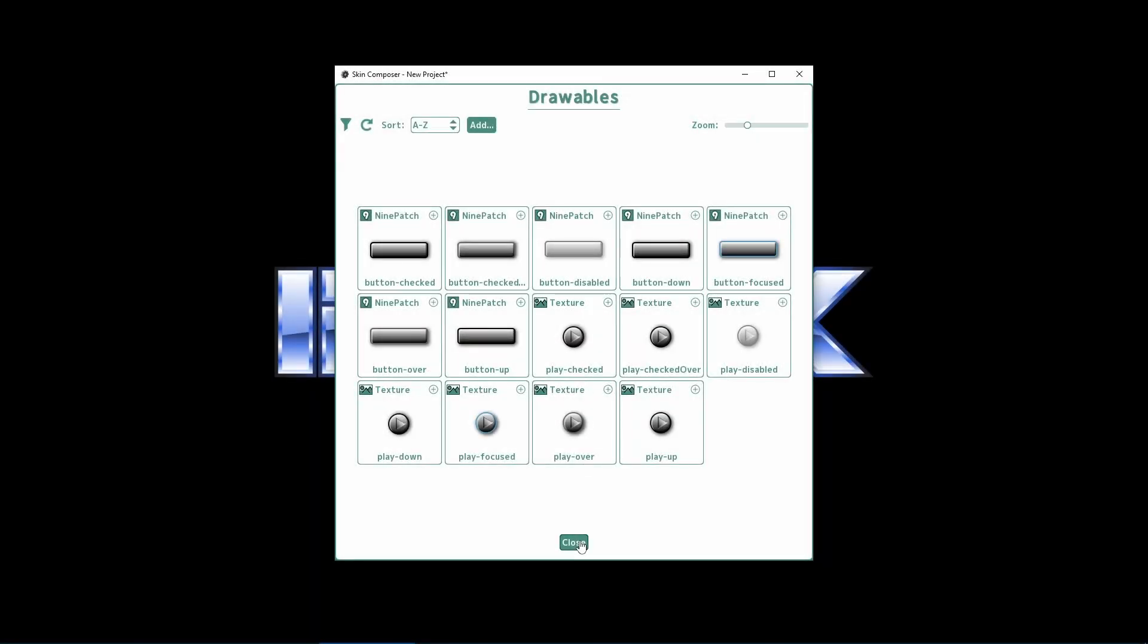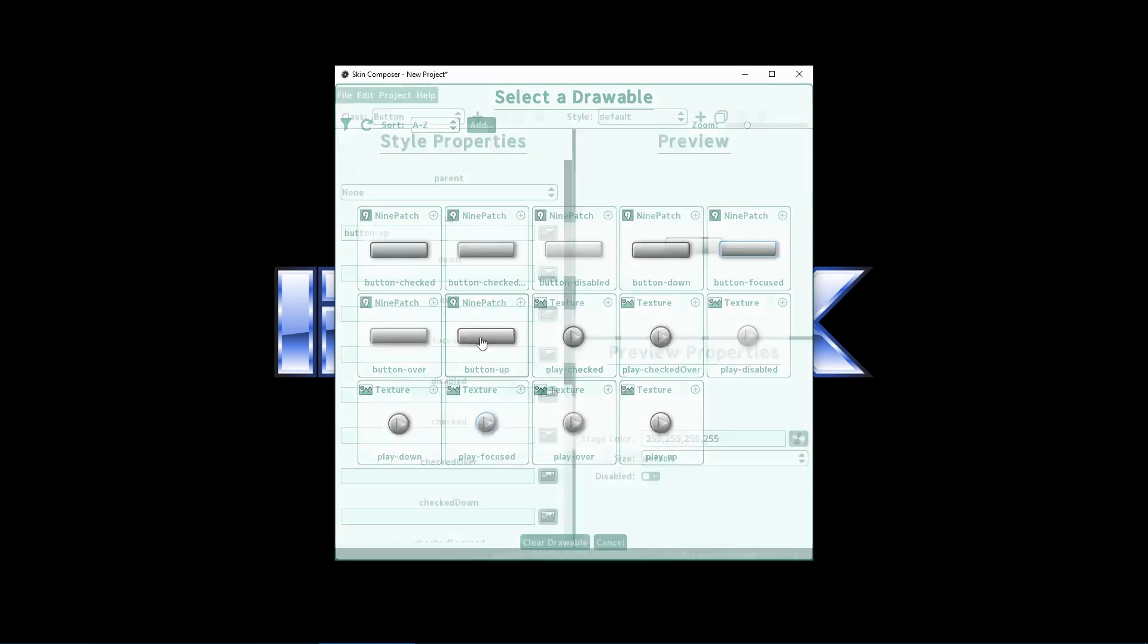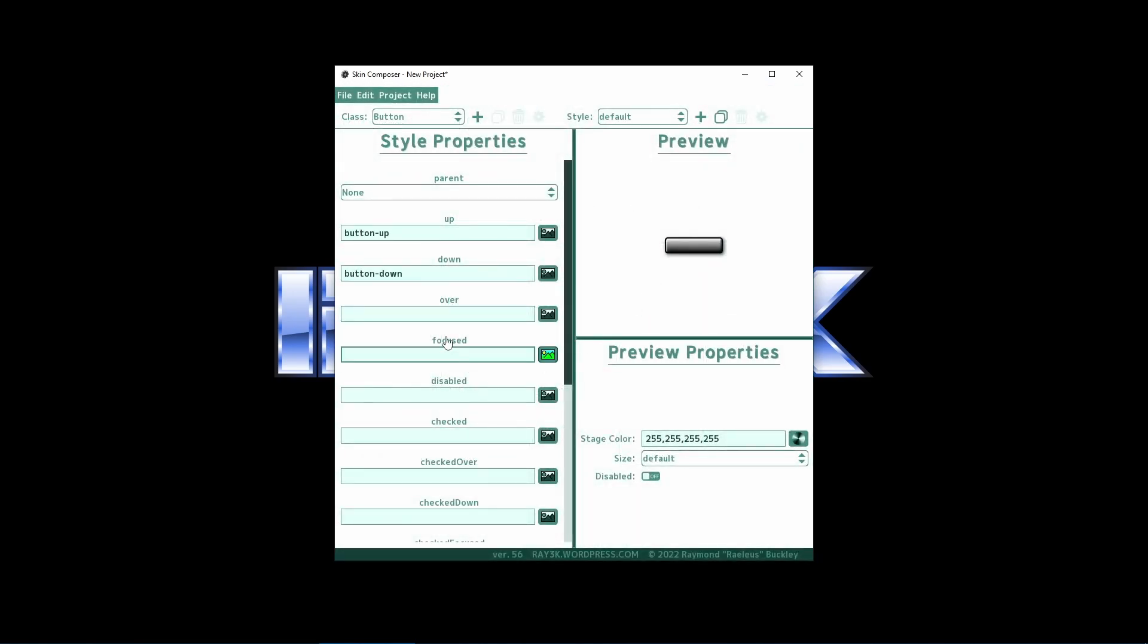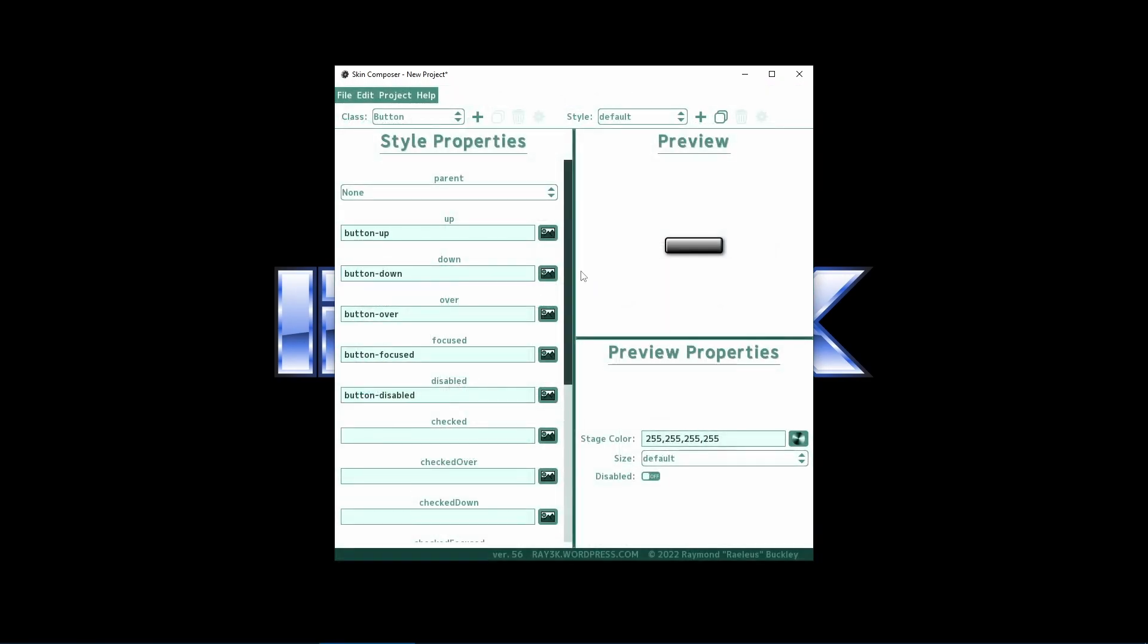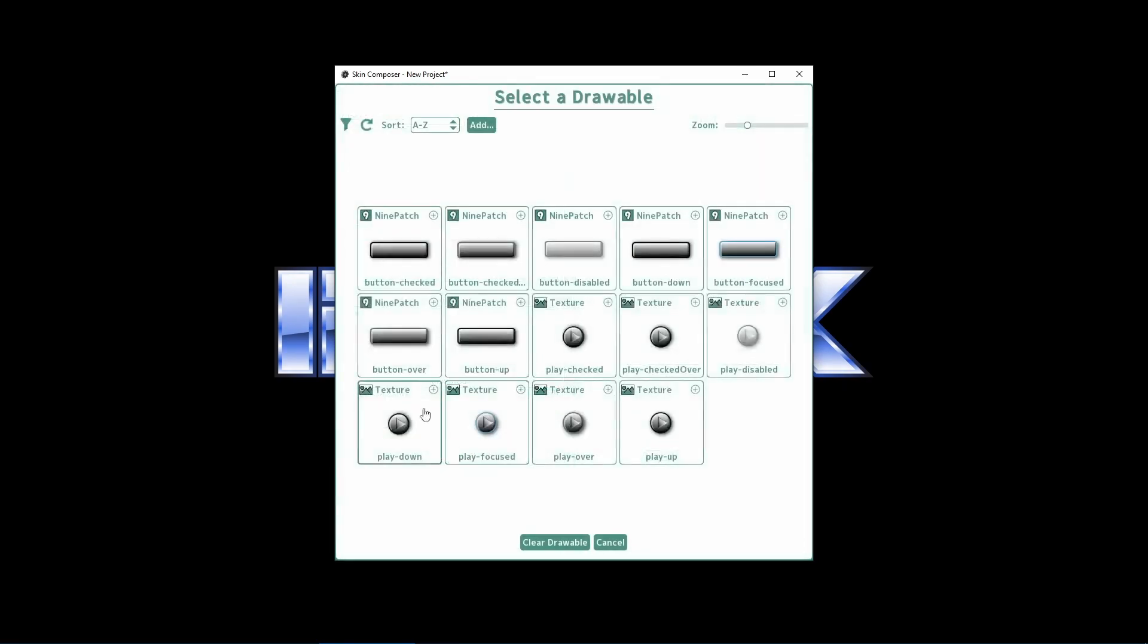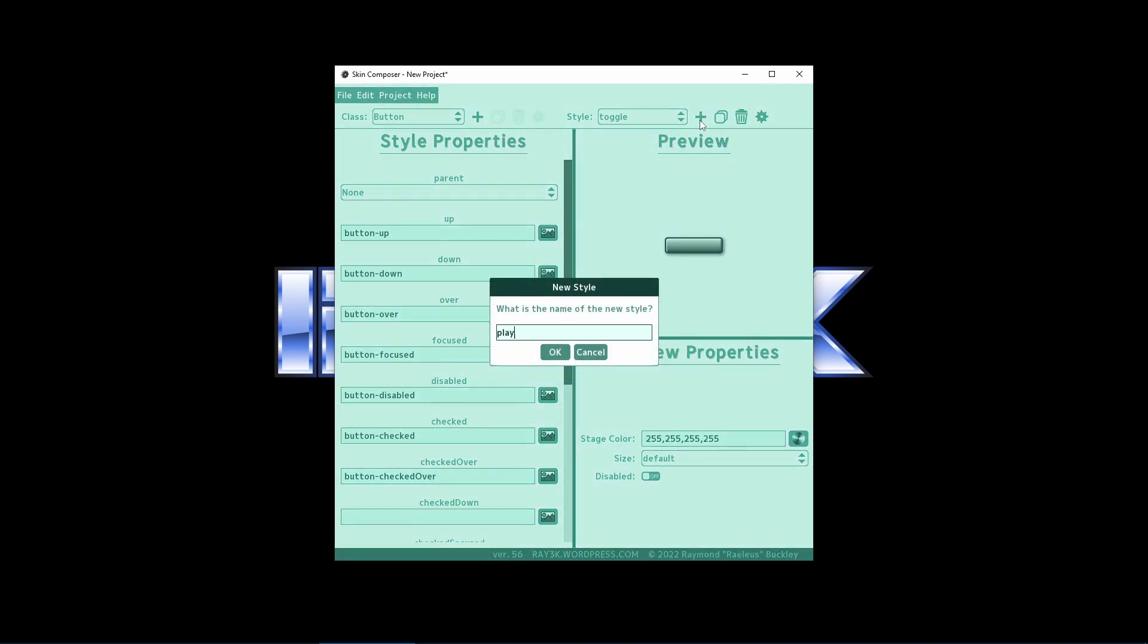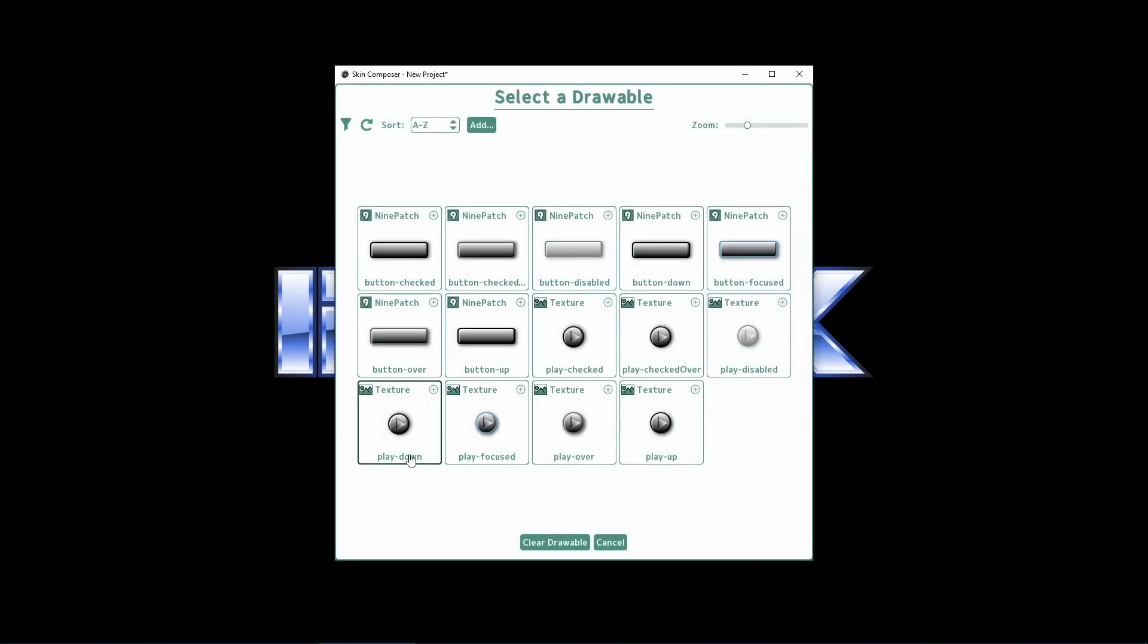Now that the drawables are sorted, we can just apply it to our button. It works! I'm going to copy the style and make a toggle button. Setting the checked field is all that's needed, really. We'll create a new style for the icon button, but the process is nearly the same.